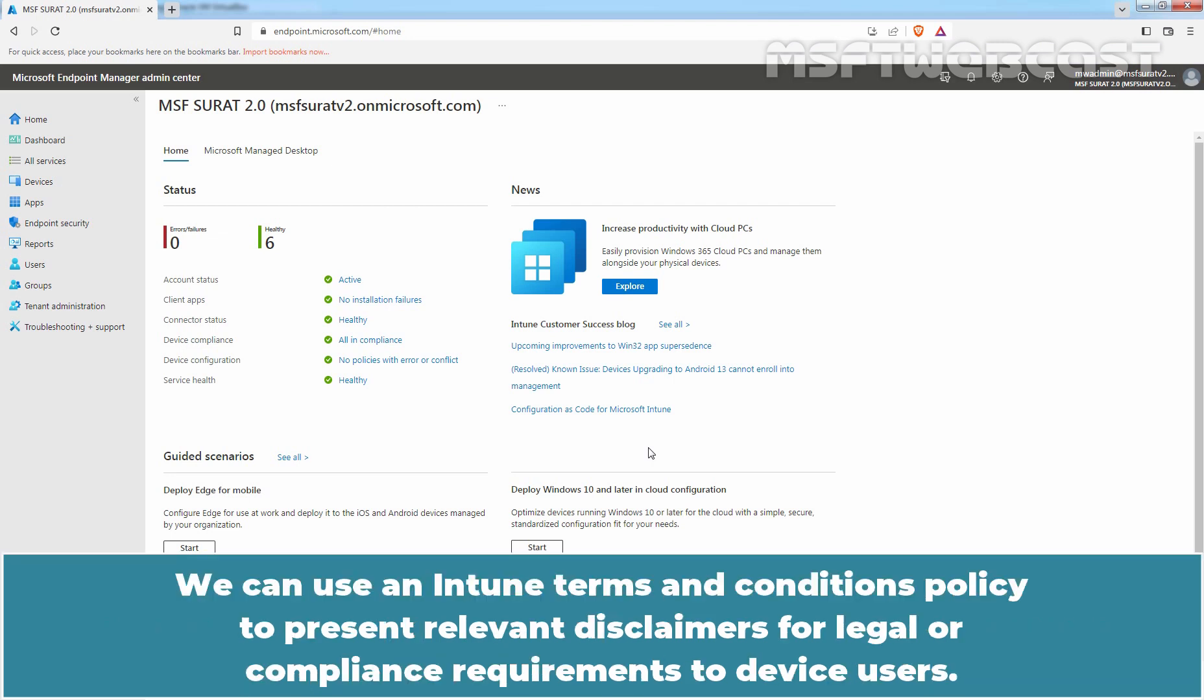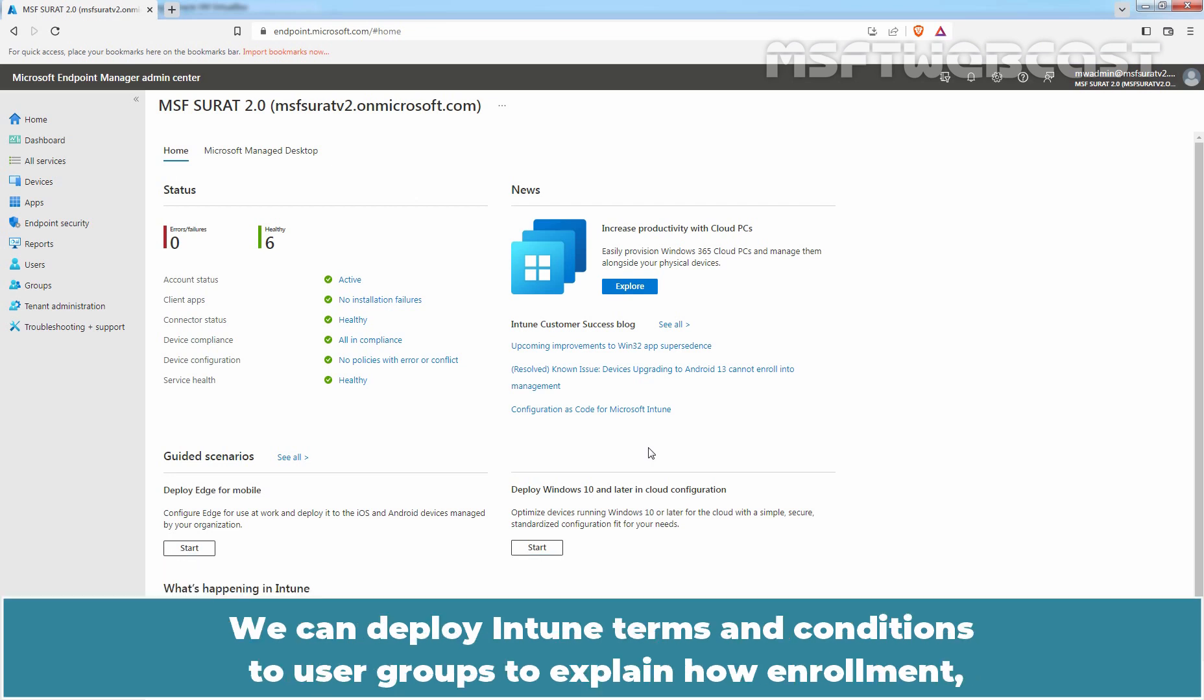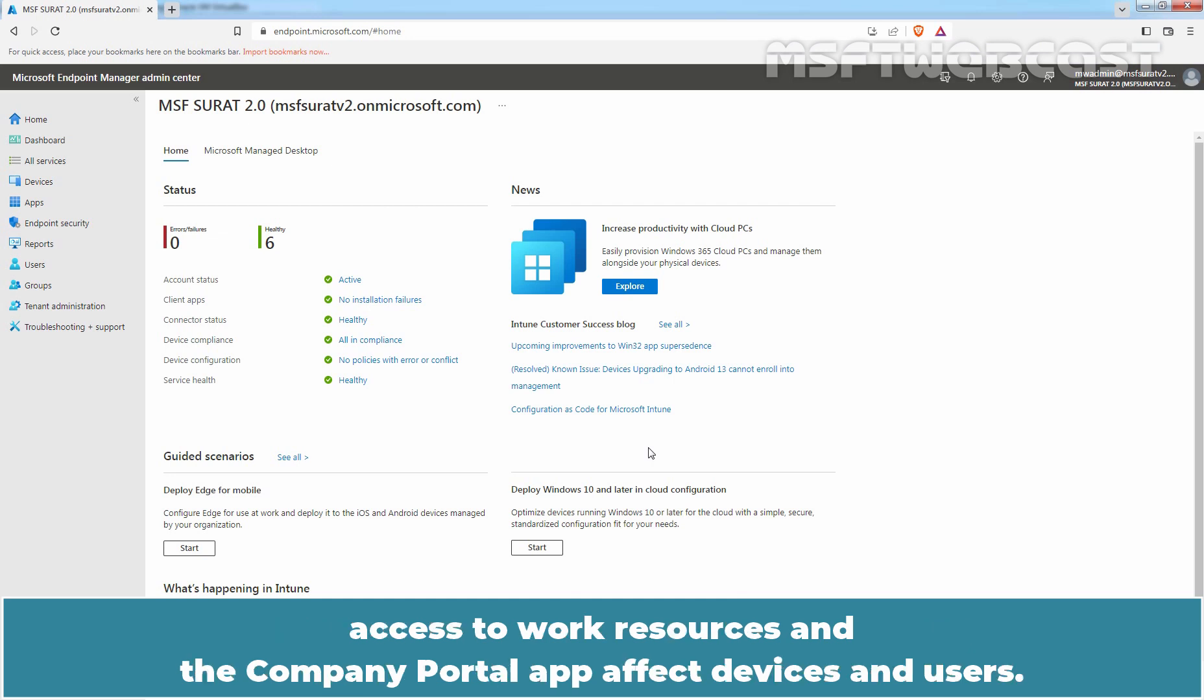We can use an Intune Terms and Conditions policy to present relevant disclaimers for legal or compliance requirements to device users. We can deploy Intune Terms and Conditions to user groups to explain how enrollment, access to work resources, and the Company Portal app affect devices and users.